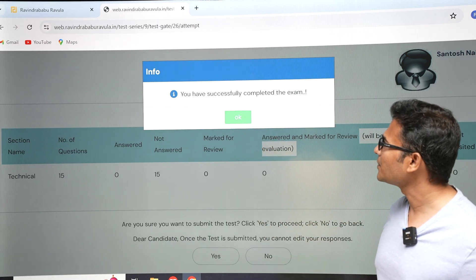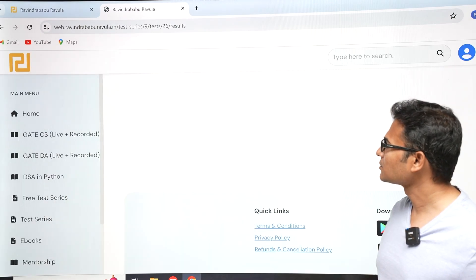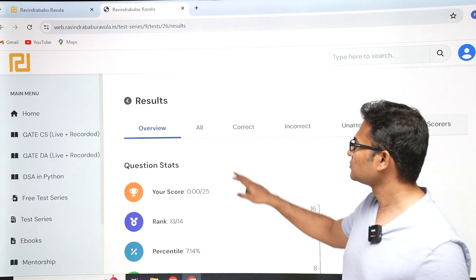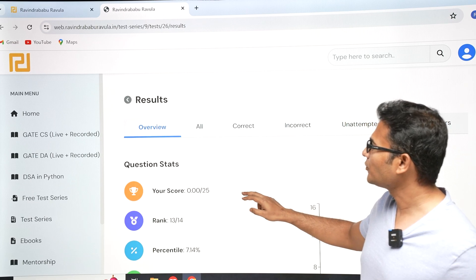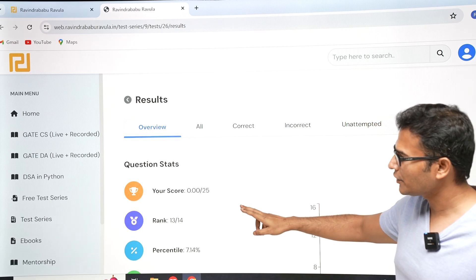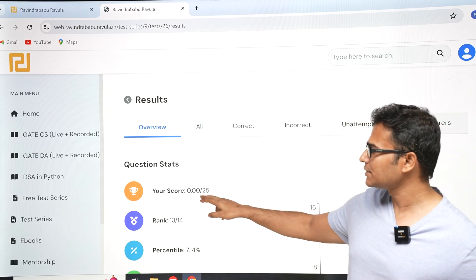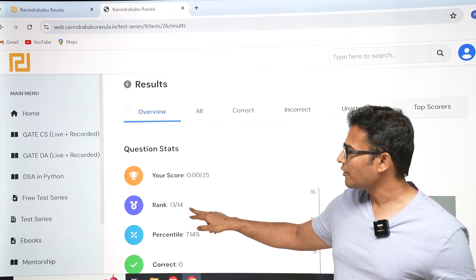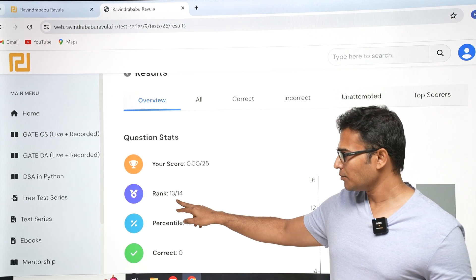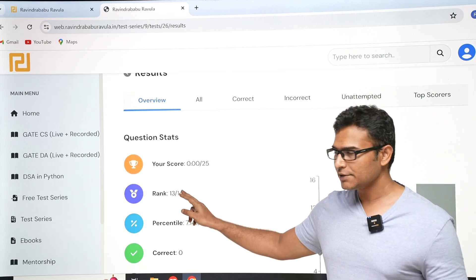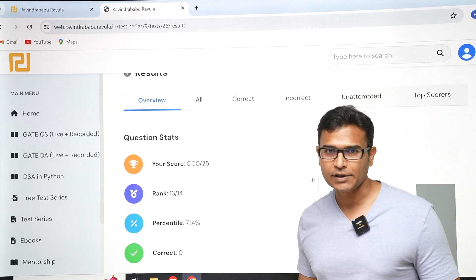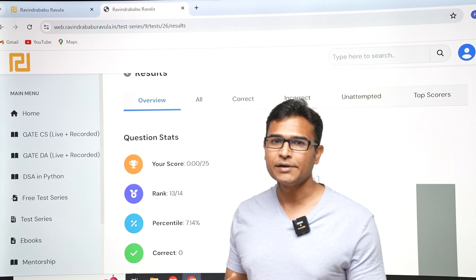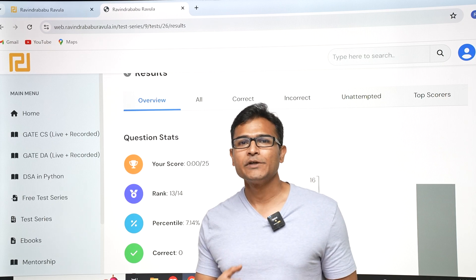After submitting the test, what you are going to see is your score and your rank. For example, here the rank is 13 out of 14, because most people have not yet started taking the test.